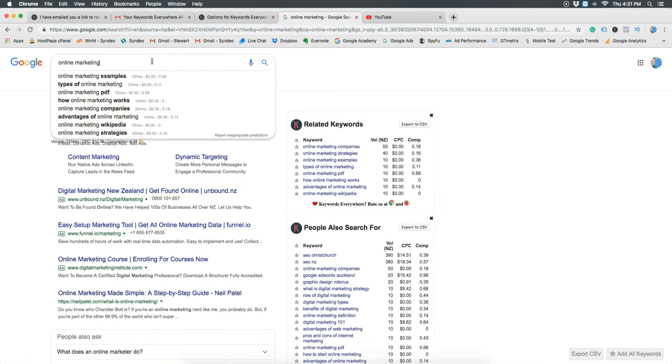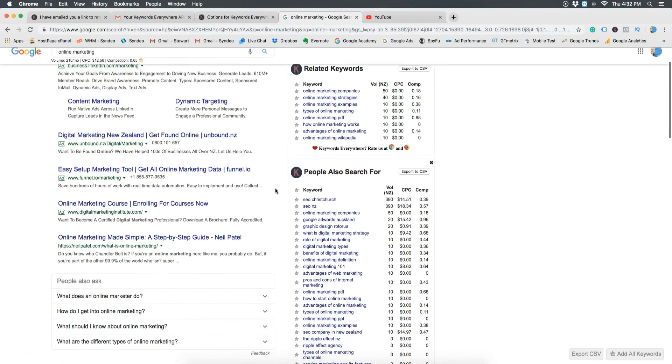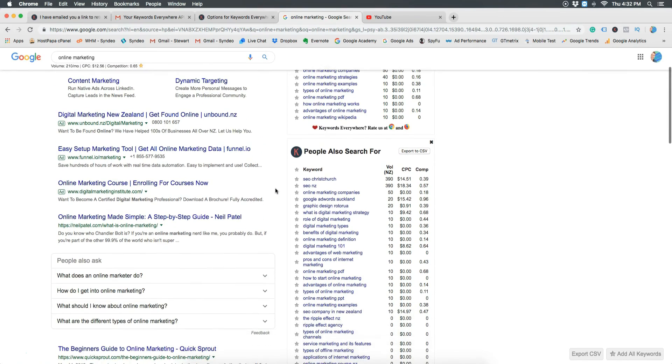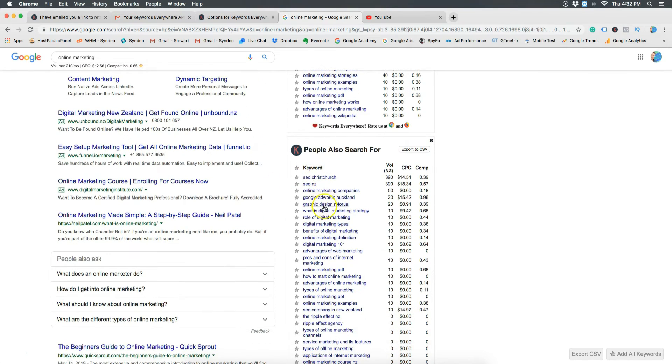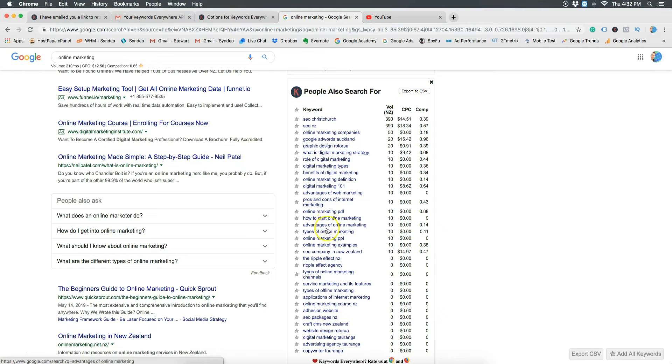Once you've identified as many relevant keywords for your business, you want to embed and use these keywords and keyword phrases into your ads if you're running any and you want to integrate the keywords into your content which means throughout your website, your blogs, videos and social media posts.